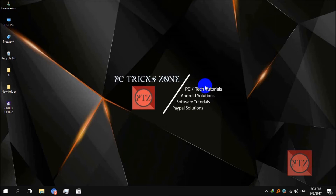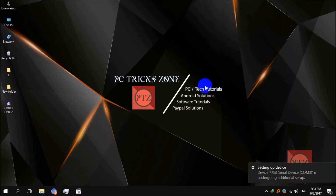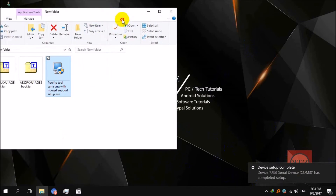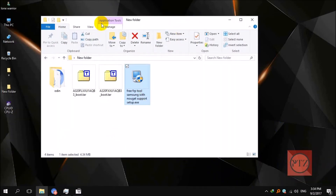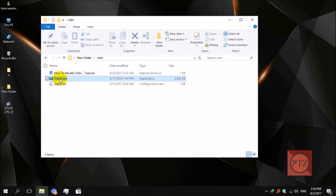Just press the Volume Up button to continue to download mode. After that, you can see 'Downloading, do not turn off your target' or something like that on your screen. Now connect your device with a USB cable to your PC. Keep the device stable and then run Odin.